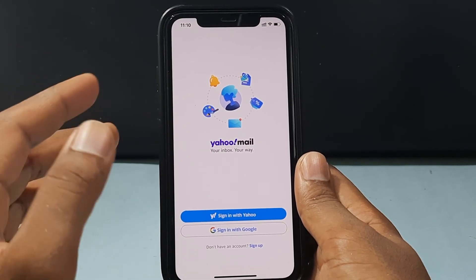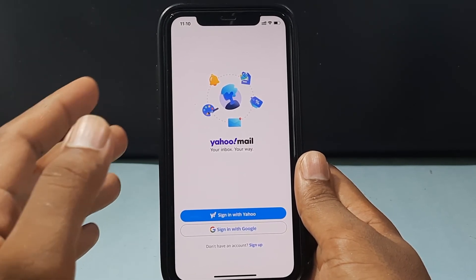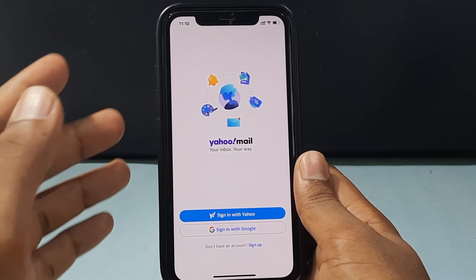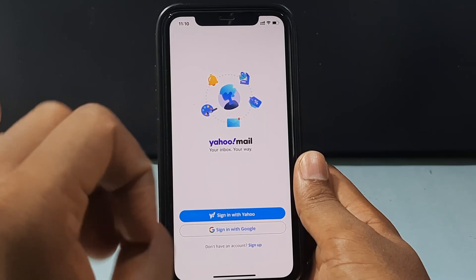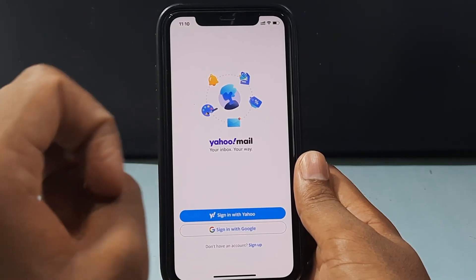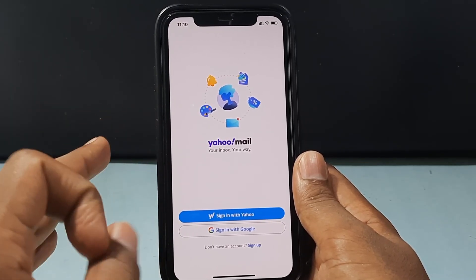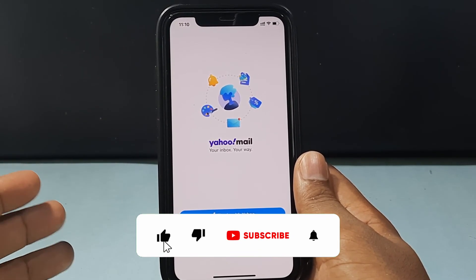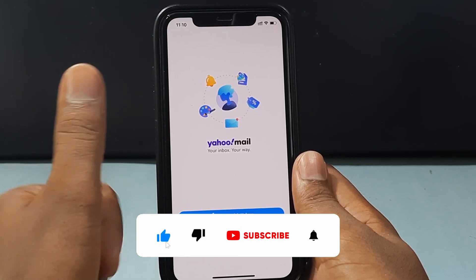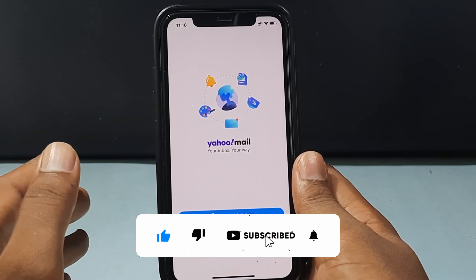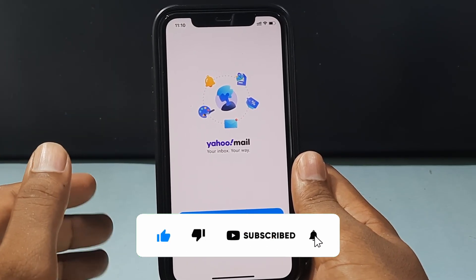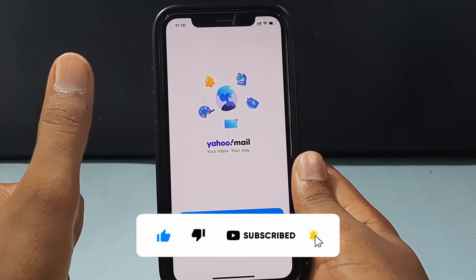And this is how you can sign out your Yahoo email from iPhone via Settings, Gmail, and the Yahoo app. I hope this video helps. If it really helps, please leave a like and share this video with your friends and neighbors. Thanks for watching.